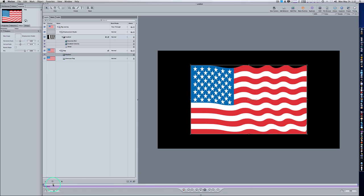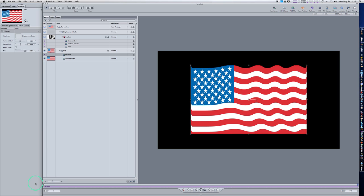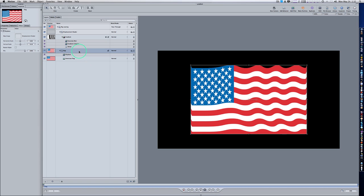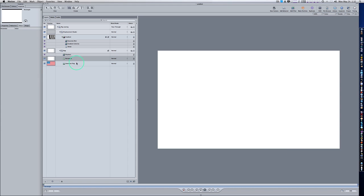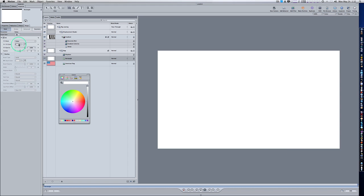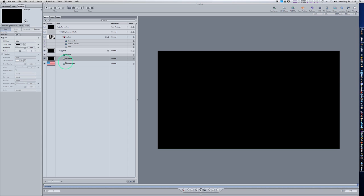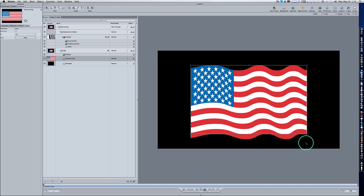We can fix the truncation with the rectangle tool — activate it by going to the top or hitting the R key. Make sure your flag layer is selected, select the rectangle tool, and draw a big rectangle bigger than the screen. Go to your Shape tab and change the color to black. Make sure that rectangle is below your original American flag picture. Now as you can see, the bottom is not truncated — it is waving like the top.